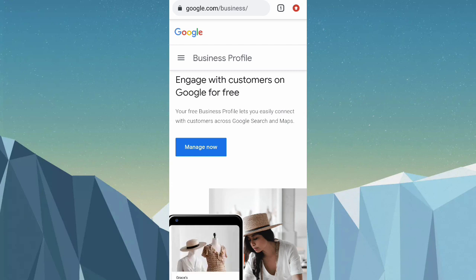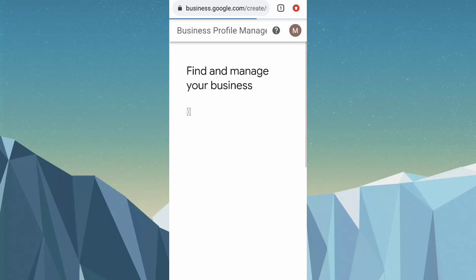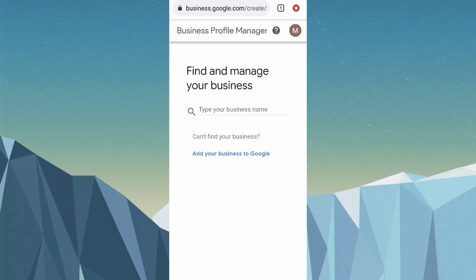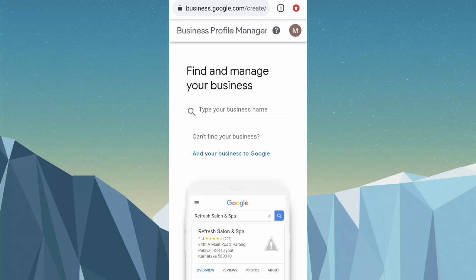Next, click on 'Manage Now.' Then click on 'Add your business to Google.'